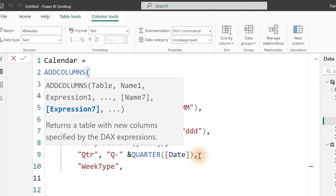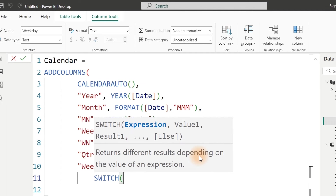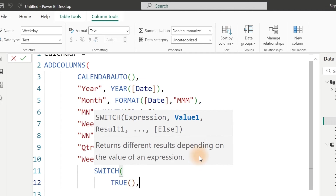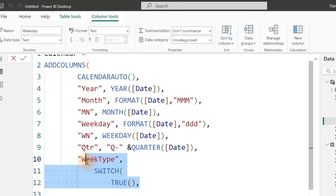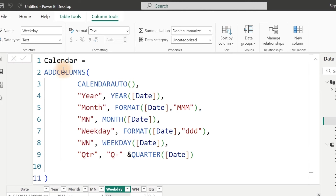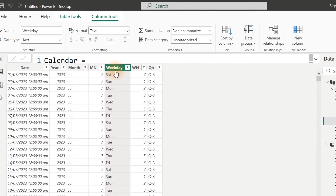For Week Type, I'm going to use a function called the Switch function. There's something I should show you first. If you look at it, Saturday falls under seven and Sunday falls under one. So Saturday and Sunday are all weekends — it depends on the country you are in. In some countries, Thursday and Friday would be the weekend. You can match it with the weekend you have in your country. I'm going to follow what I have in my country.